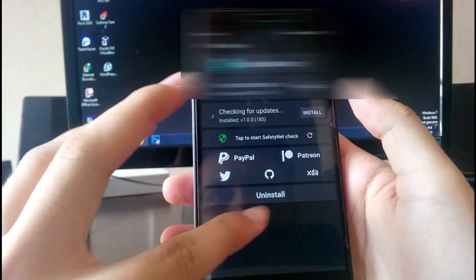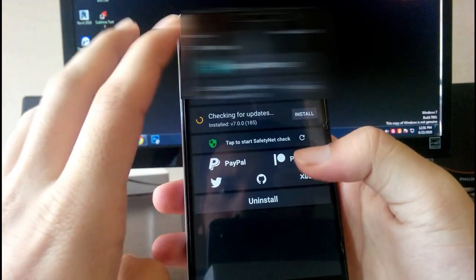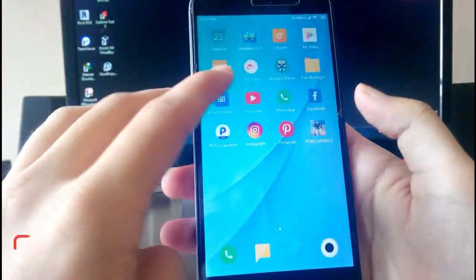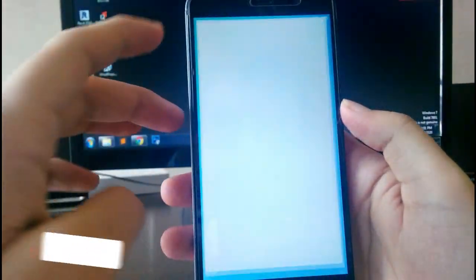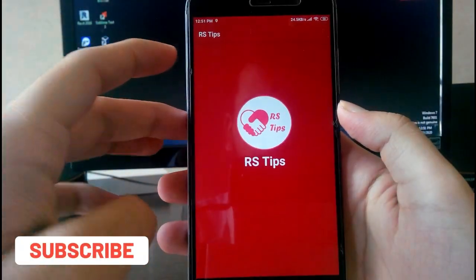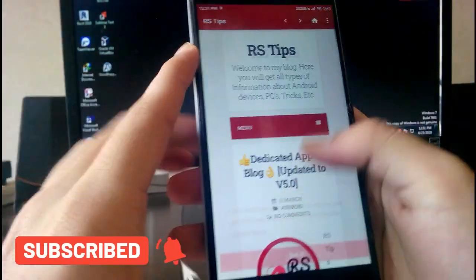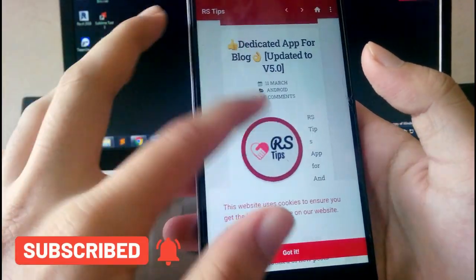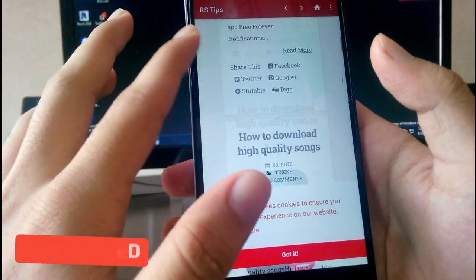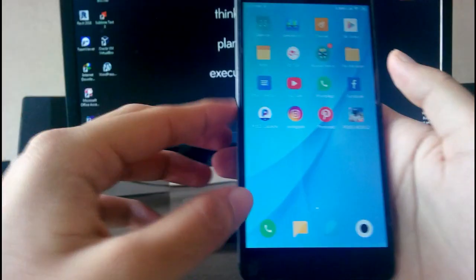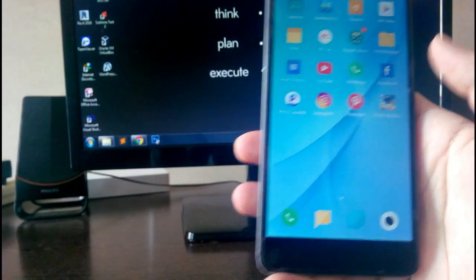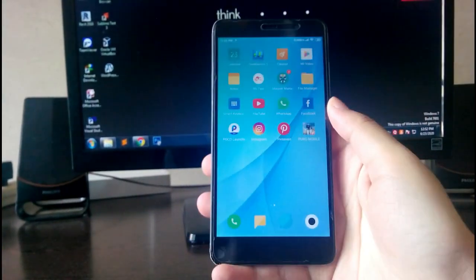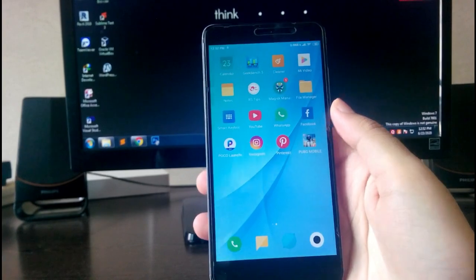On the home screen, Magisk comes pre-installed, though it's an older version which you can update from within the app. There are also pre-installed apps like RS Tips, which appears to be a dedicated blog app. Talking about PUBG performance — PUBG runs great with no problems, running smooth.